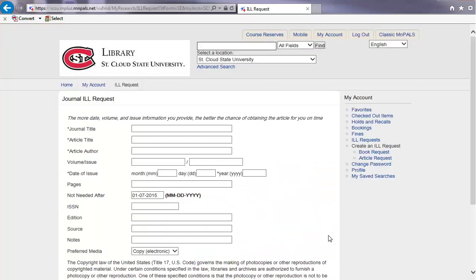Next, fill out as many text fields as possible, such as journal title, article title, author, and date of issue.